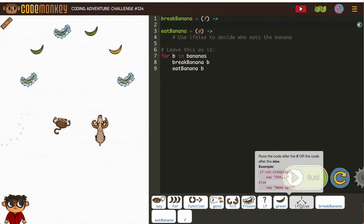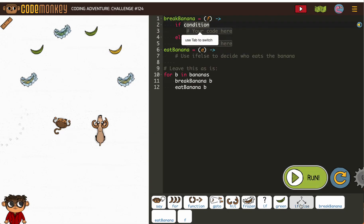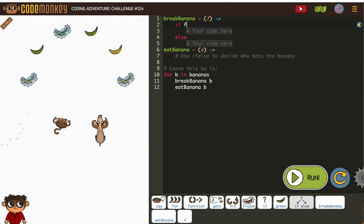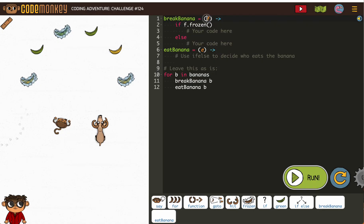So we need our if else, if... f, now this is confusing, it's not going to be b frozen and it's different than what we're used to because f is what we're using. So remember, this is just a placeholder. When it gets to be bananas, it'll fill in b. But for us, we're going to use f frozen.